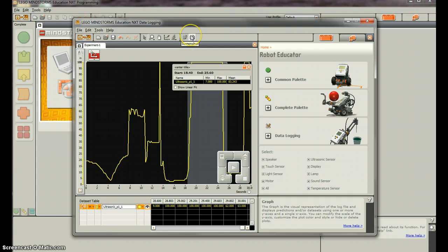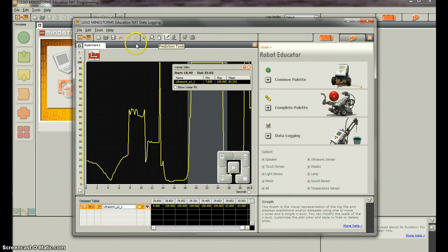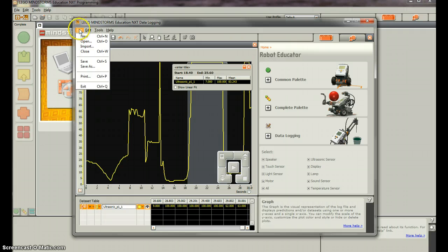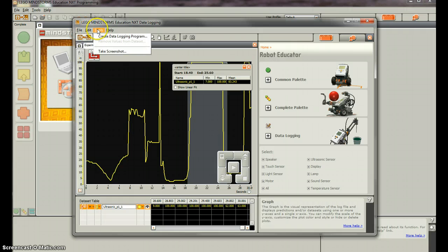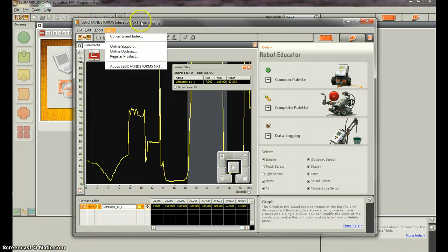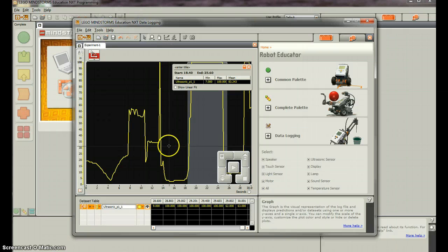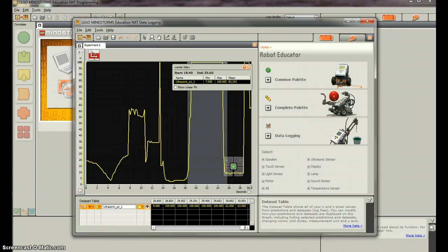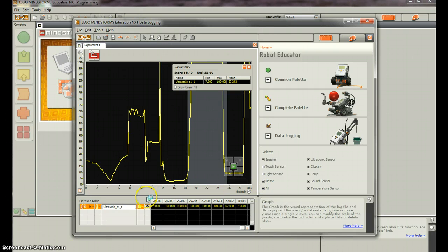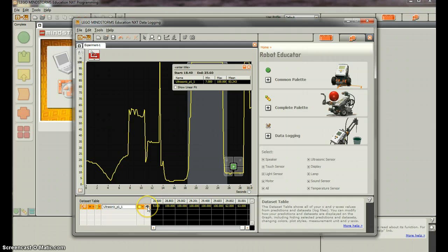We can make annotations. We can take a screenshot so we can upload this somewhere. The other thing we can do is export this to Excel. And that will be the next video that we show.